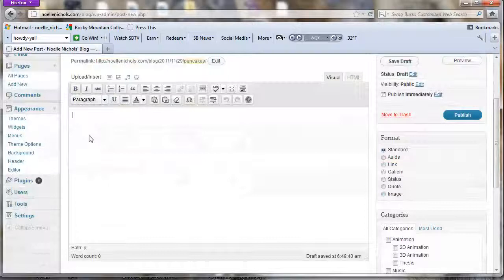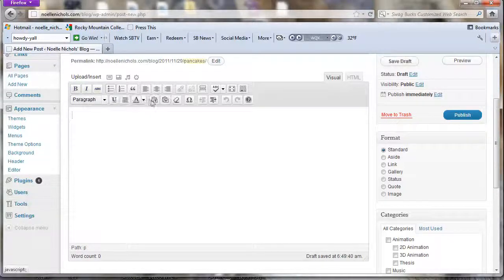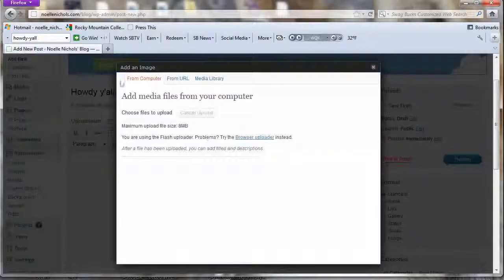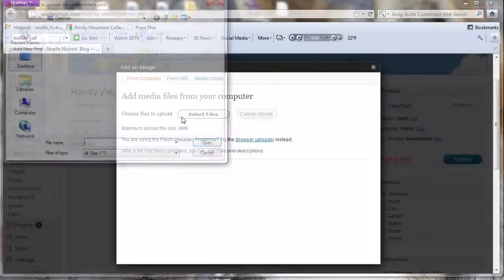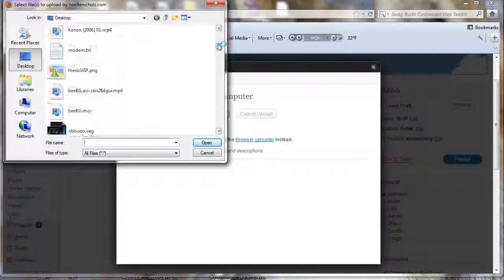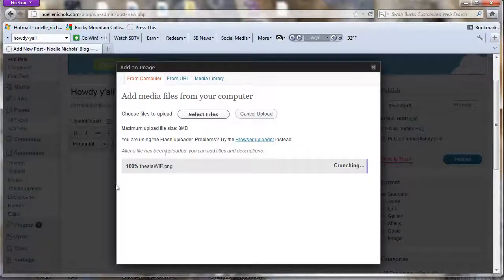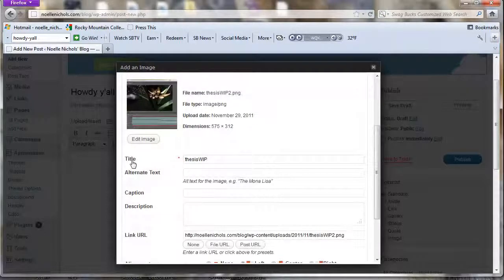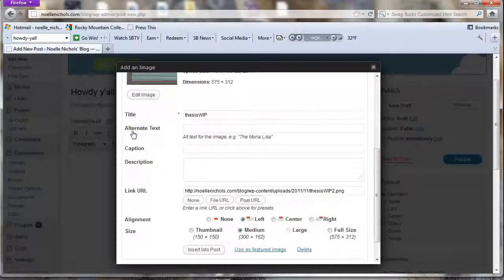You have a text editor which works pretty much like Microsoft Word — bold, italics, paragraphs, formatting. It's pretty simple. To insert an image, click Add Image, and it brings up a box where you can choose files to upload, just like any file uploader. It gives you a progress bar, a thumbnail preview, and options for title, alternate text, caption, and description.